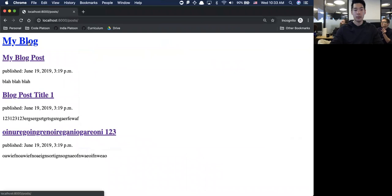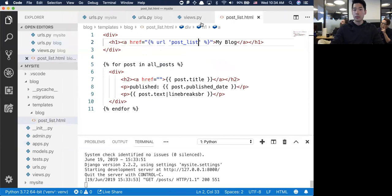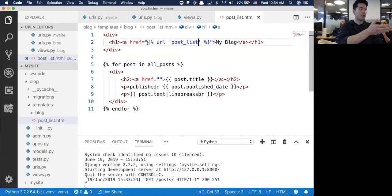Let me kill the server just to verify - I killed it, restarted it, refresh. When I hover over it, that is actually correct.